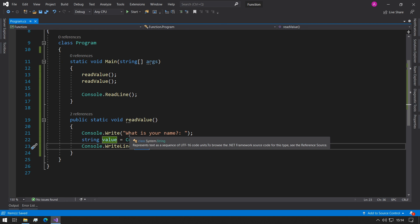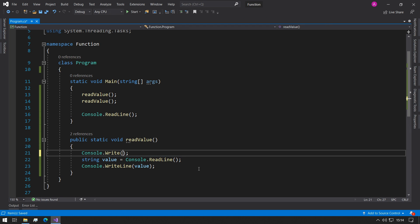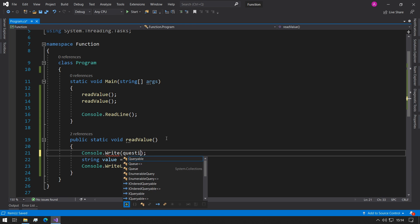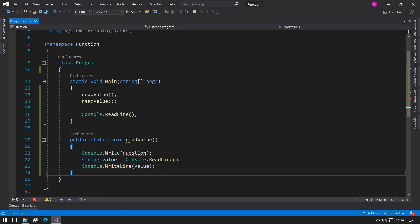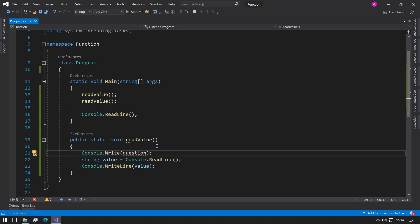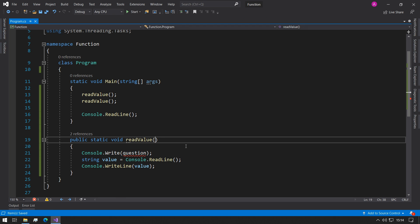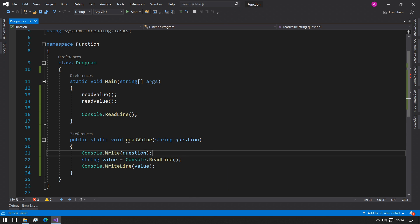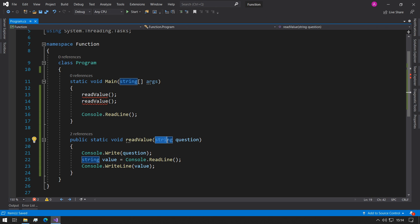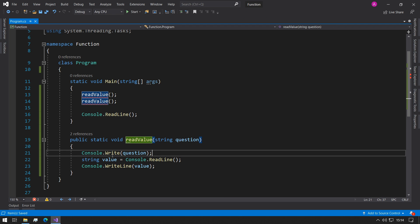So you can rename name to value and we can print the value and the only thing that differs between the name and the month output from before was the string that we asked them. So we can remove that and we can say question. Now of course we're going to get a red underline to say that question does not exist. So this is where we start to use parameters. Parameters are values that you can pass into functions and then they can be processed inside. So we need a question to be inserted in the console.write. So we can put in the parentheses a string question. And this means that once we call the readValue function then we need to pass it a string variable that contains some text.